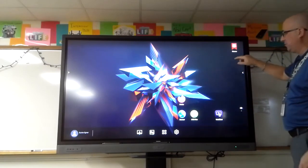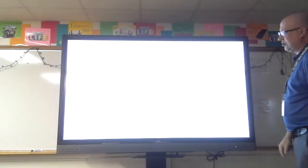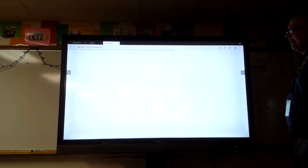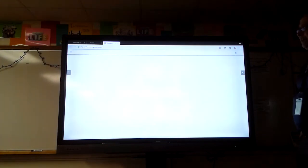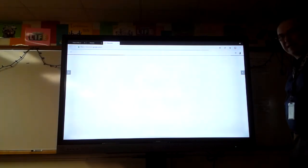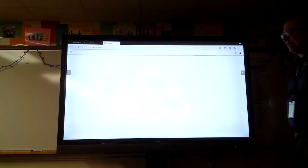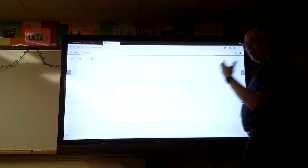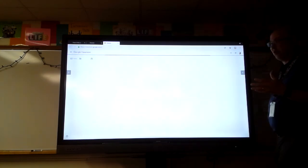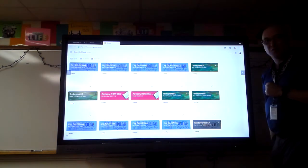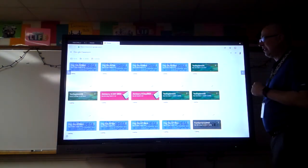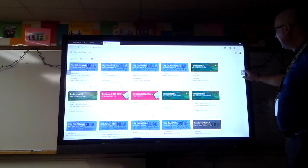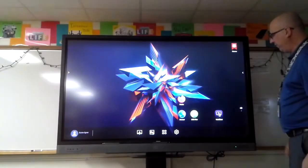I've already put a bookmark widget in the corner for my Google Classroom. When I click on it, it takes me directly to my Google Classroom so I can begin going through my instruction right from my board. It's a great widget tool — real simple, real quick setup.